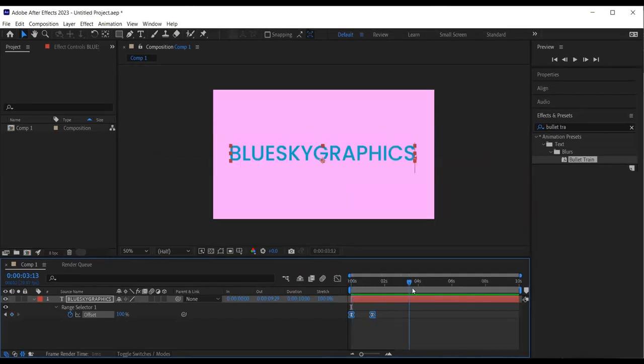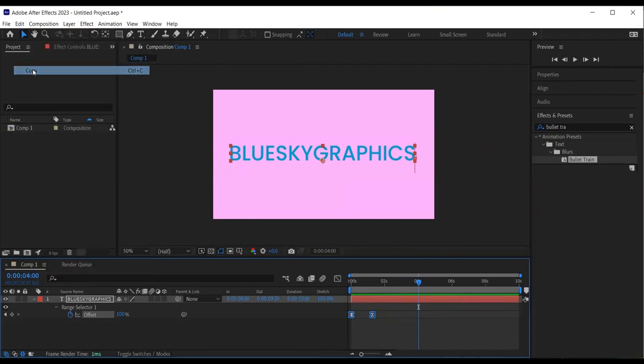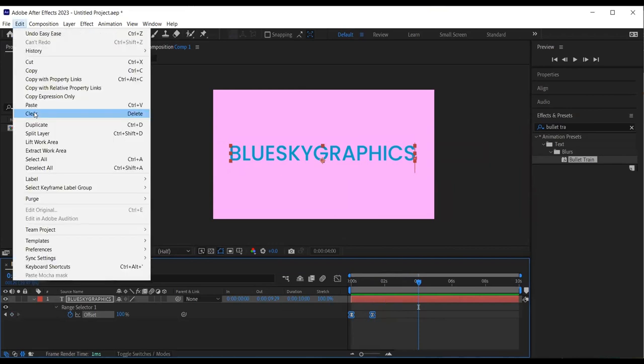Next I want to create an exit animation. So I move the time indicator in time. Select the keyframes, go to edit, copy. Then edit and paste.